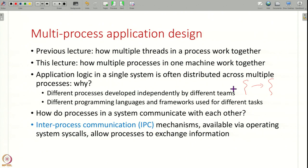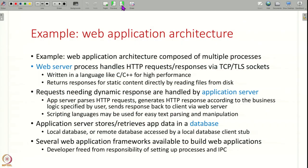The mechanisms for coordination and communication between processes are called inter-process communication, or IPC mechanisms, and these are available via the operating system or other libraries. Just like you have mechanisms for threads to synchronize — such as condition variables — IPC mechanisms are used for different processes to synchronize with each other.